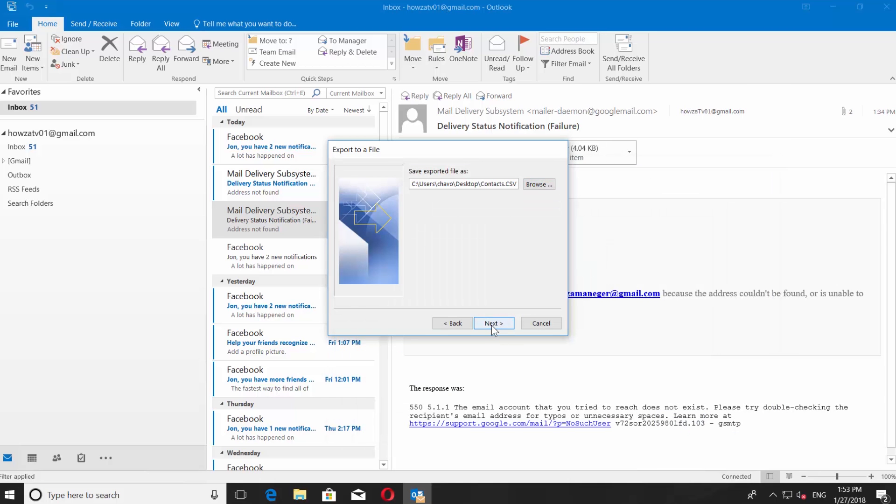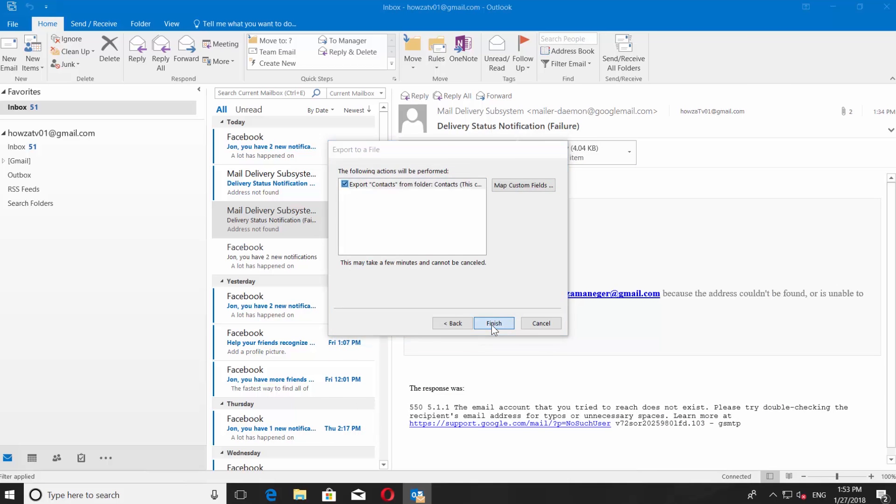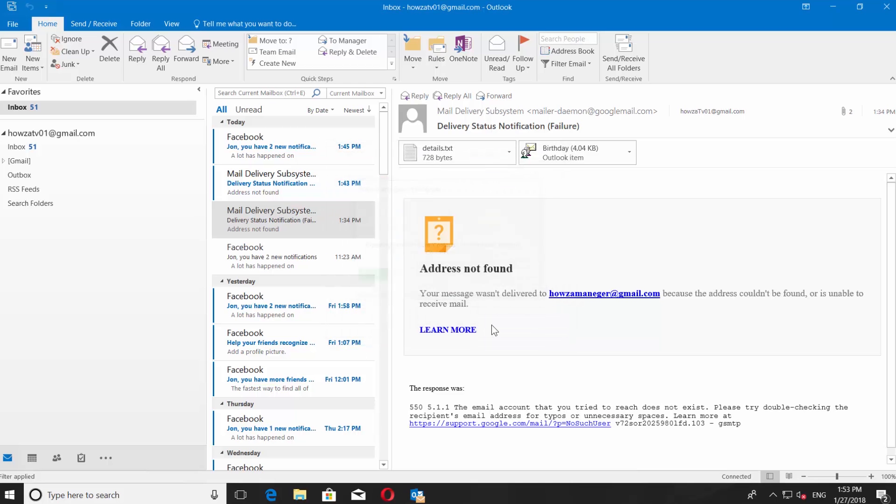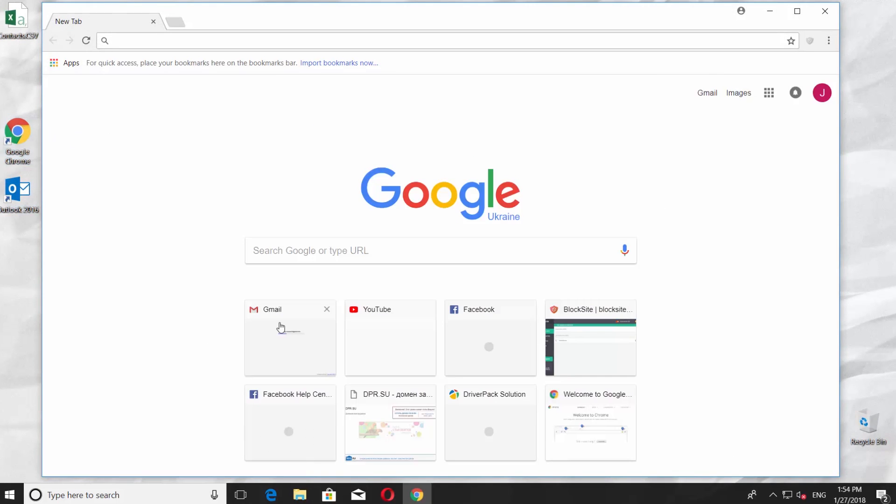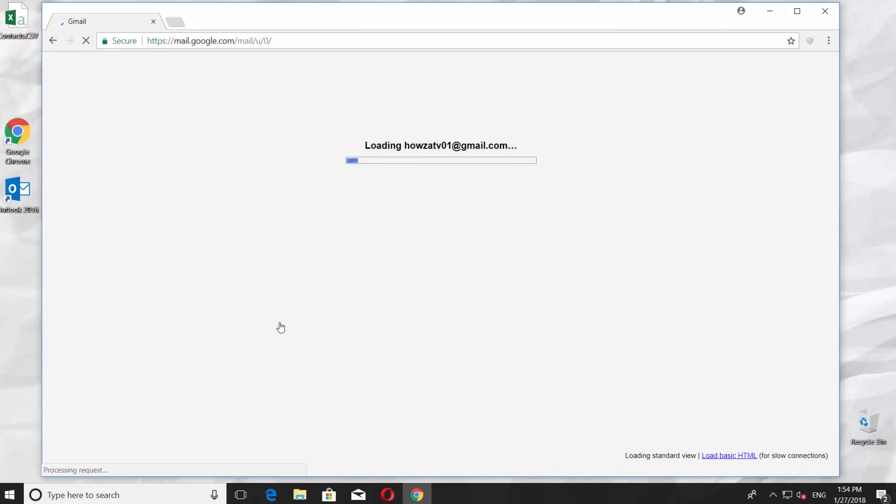Click Next and Finish to complete the export. Open the web browser and log into your Gmail account.